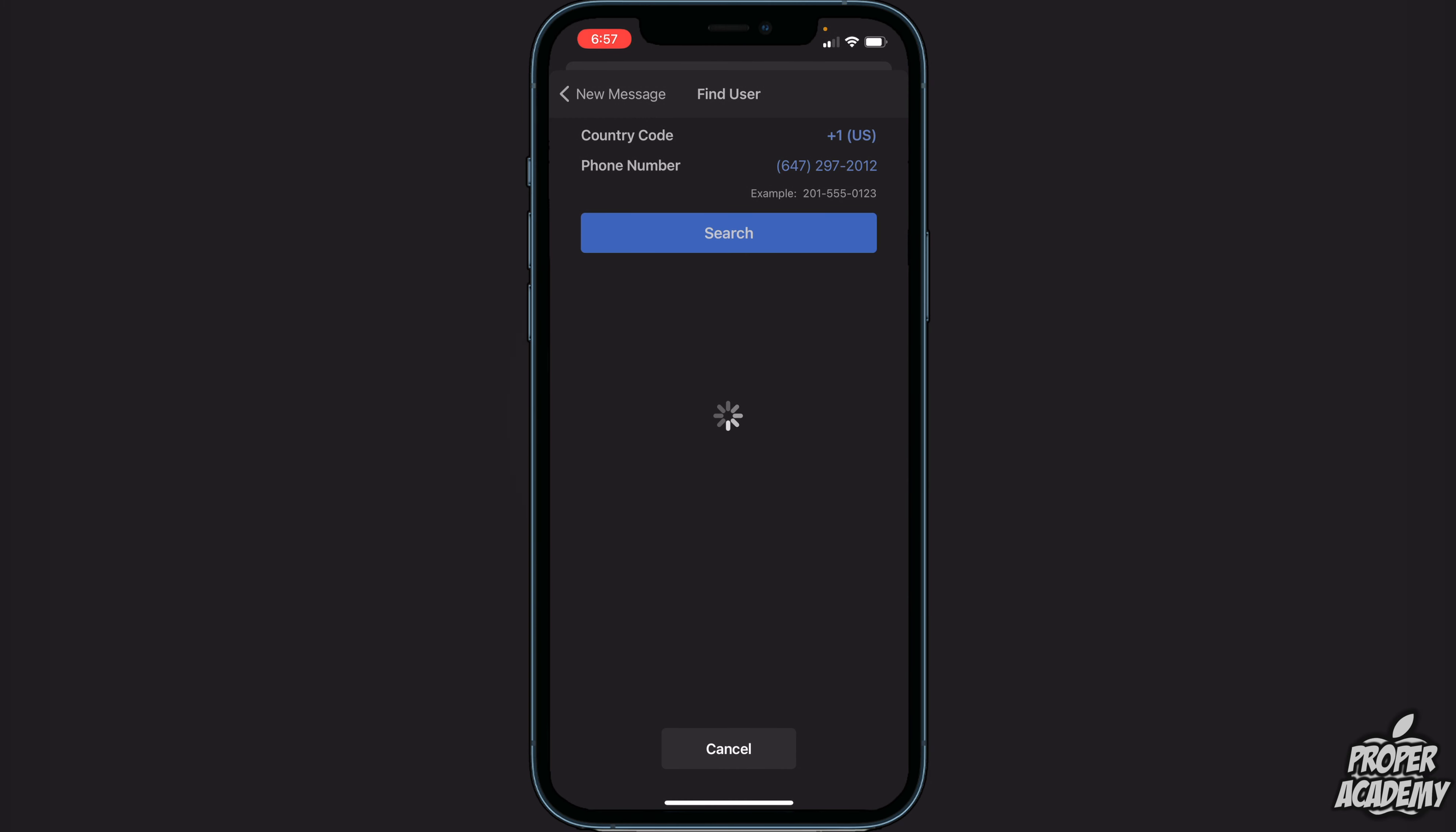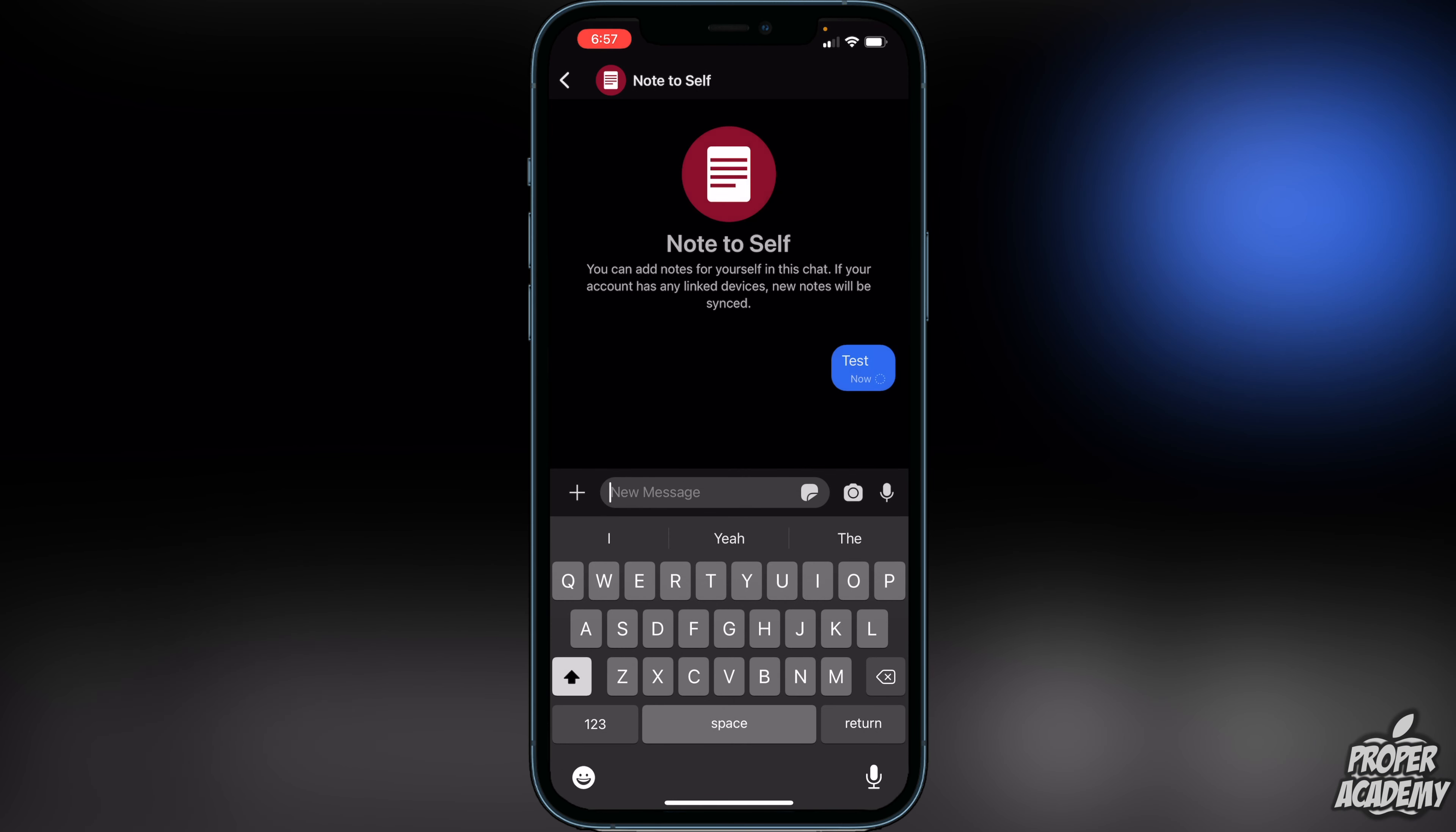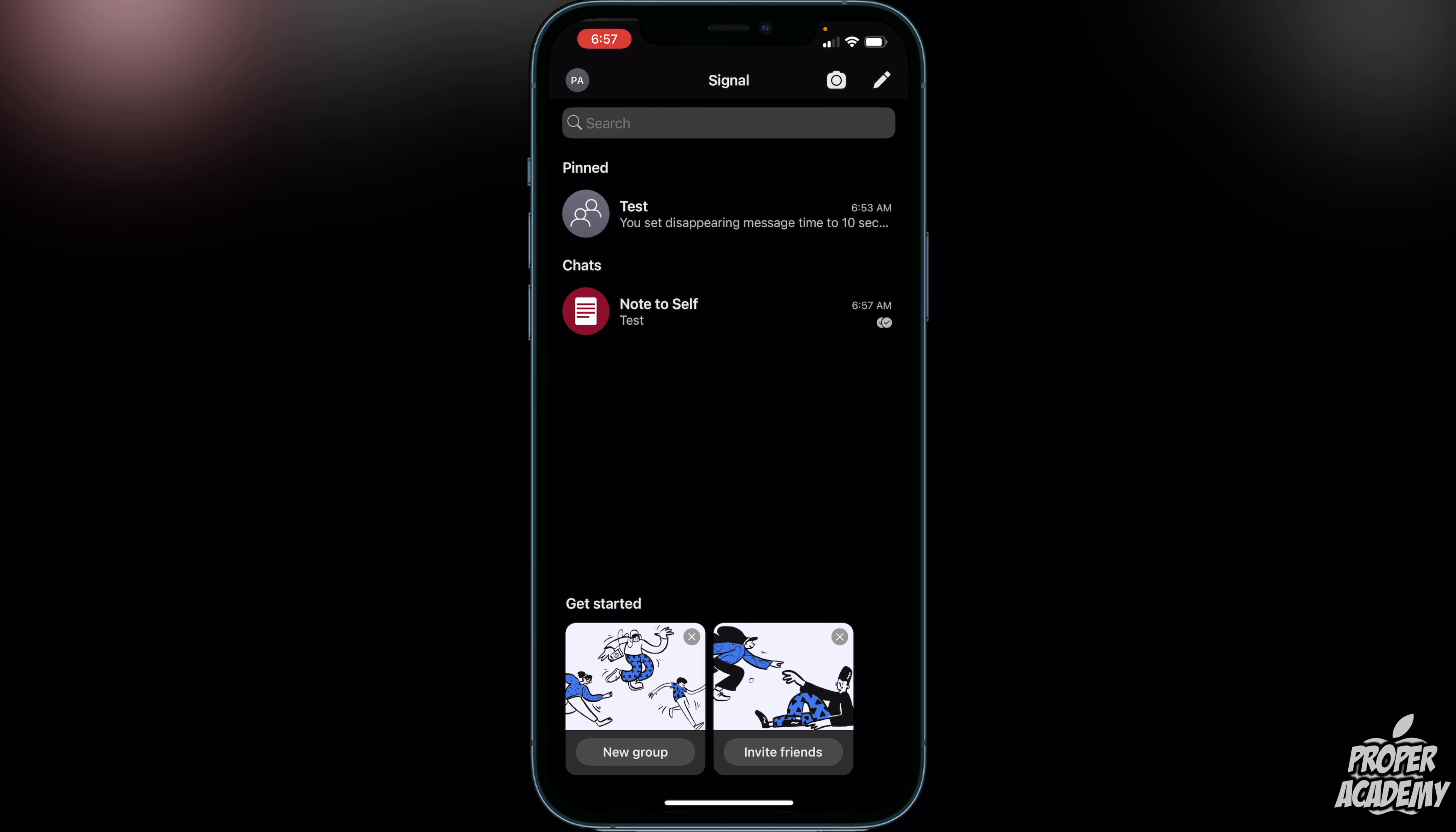It would then show me if that person has Signal. Right here I've typed in my own phone number, and it will send a message to myself. So if I just go ahead and click on test and send it, that will then send that person a message.